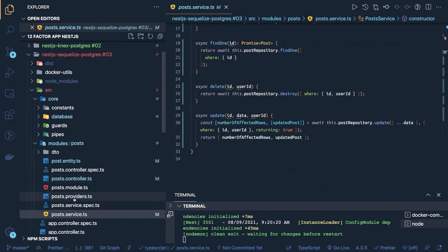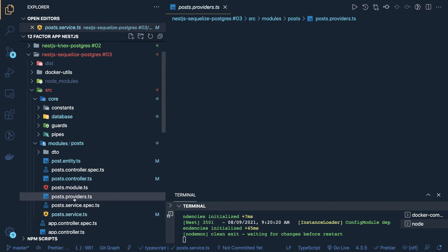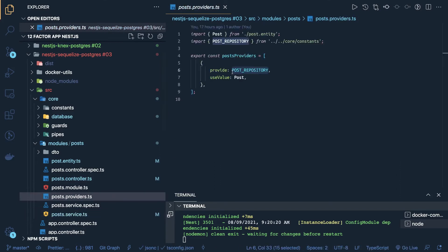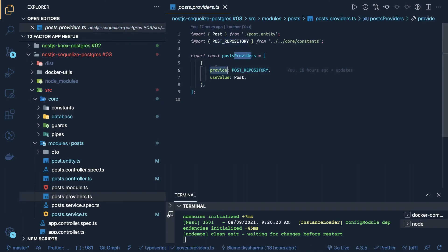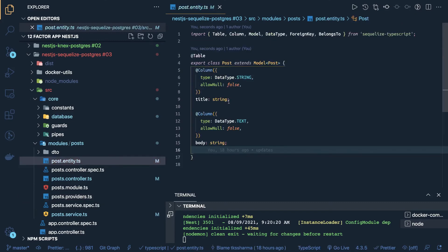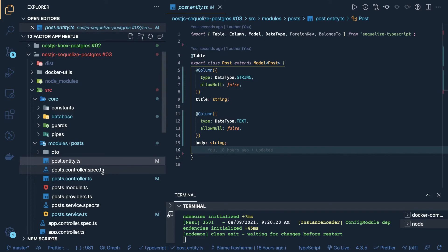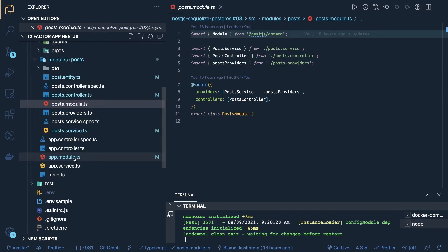Here you can see this is the post provider, inside post provider, we are just using the name, name and the use class, this is the provider and use class, and this is our post entity, that is the representation of database table, so here we have only two columns, title and body, no relationships and all, just to keep it simple. This is our post module, which we are importing in our main module.